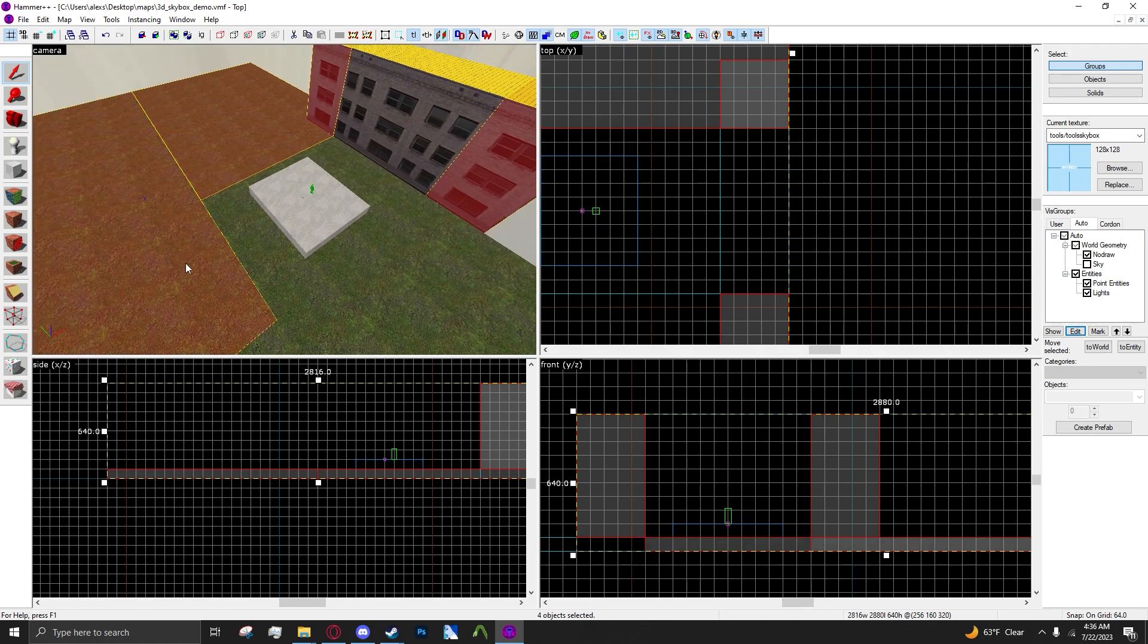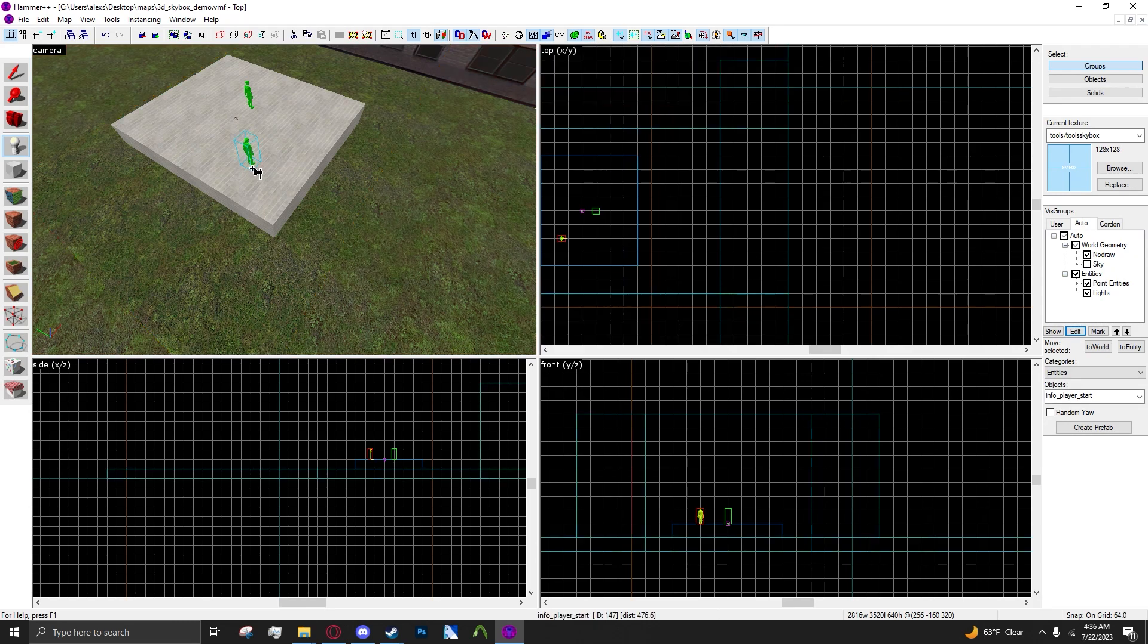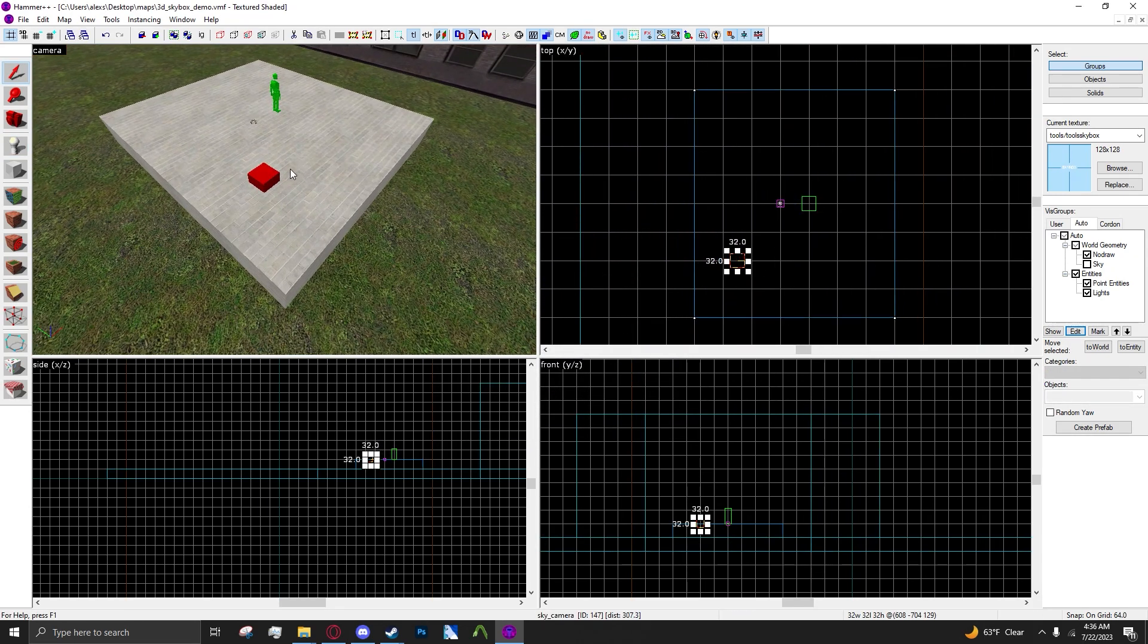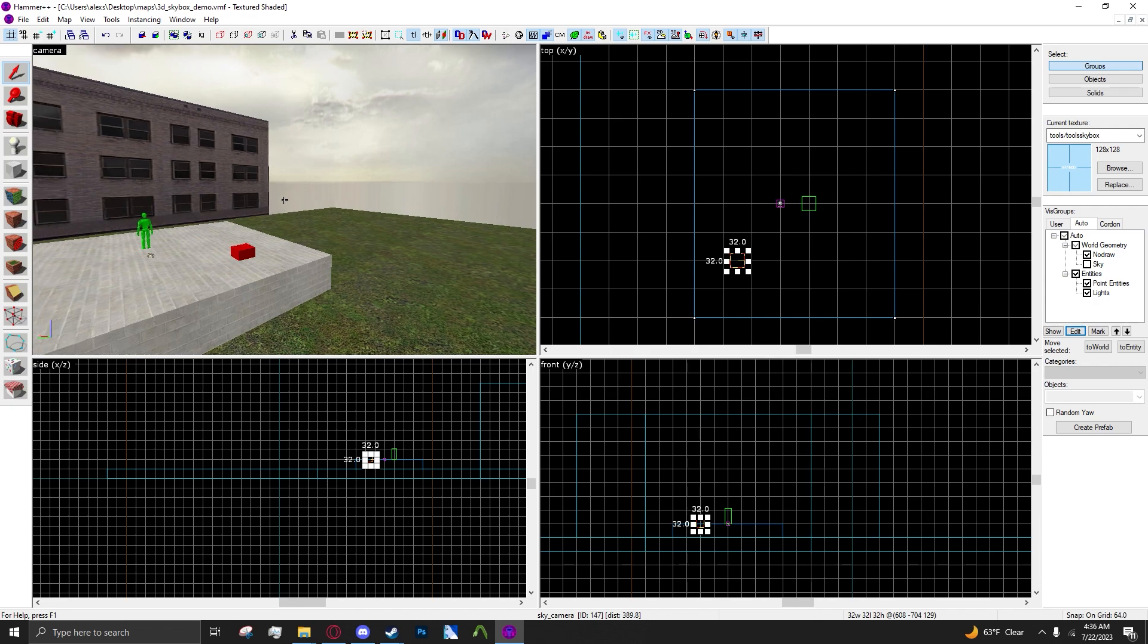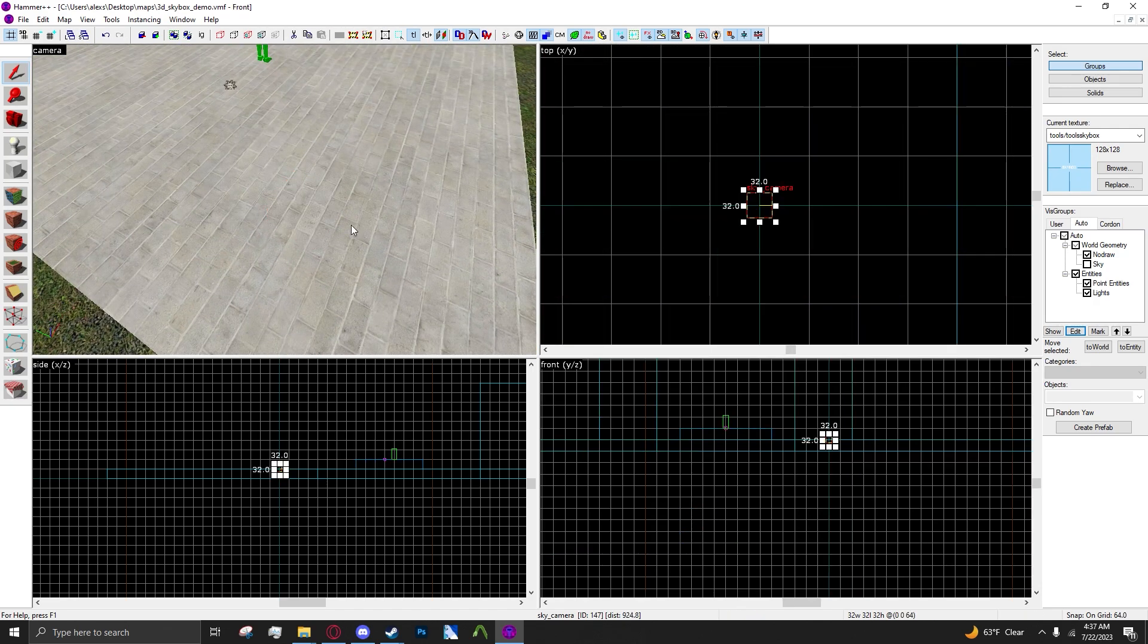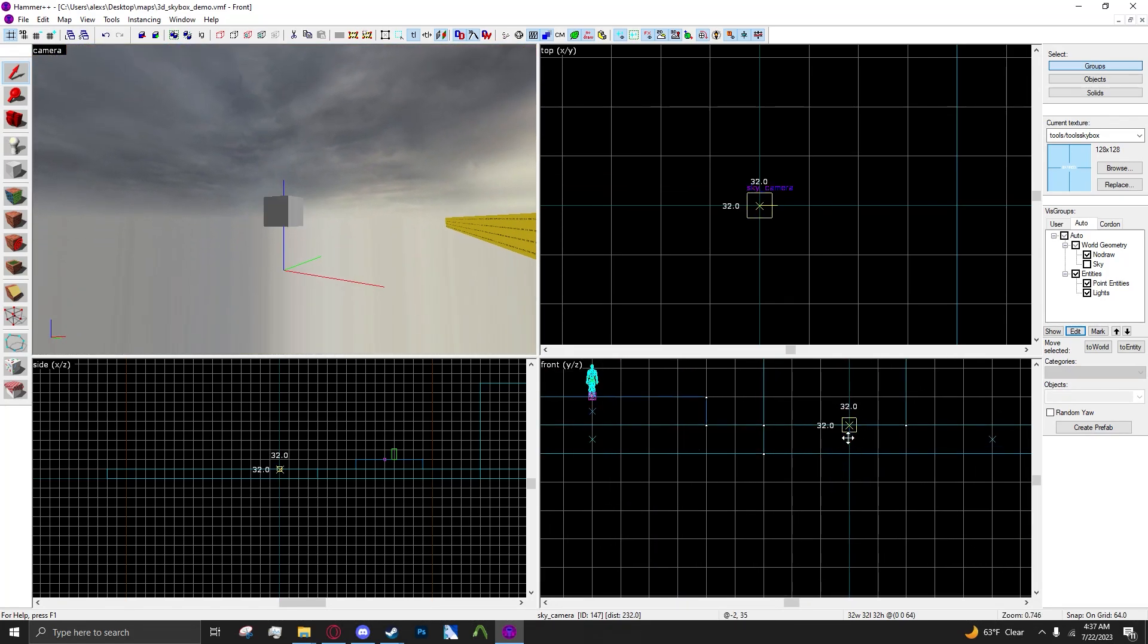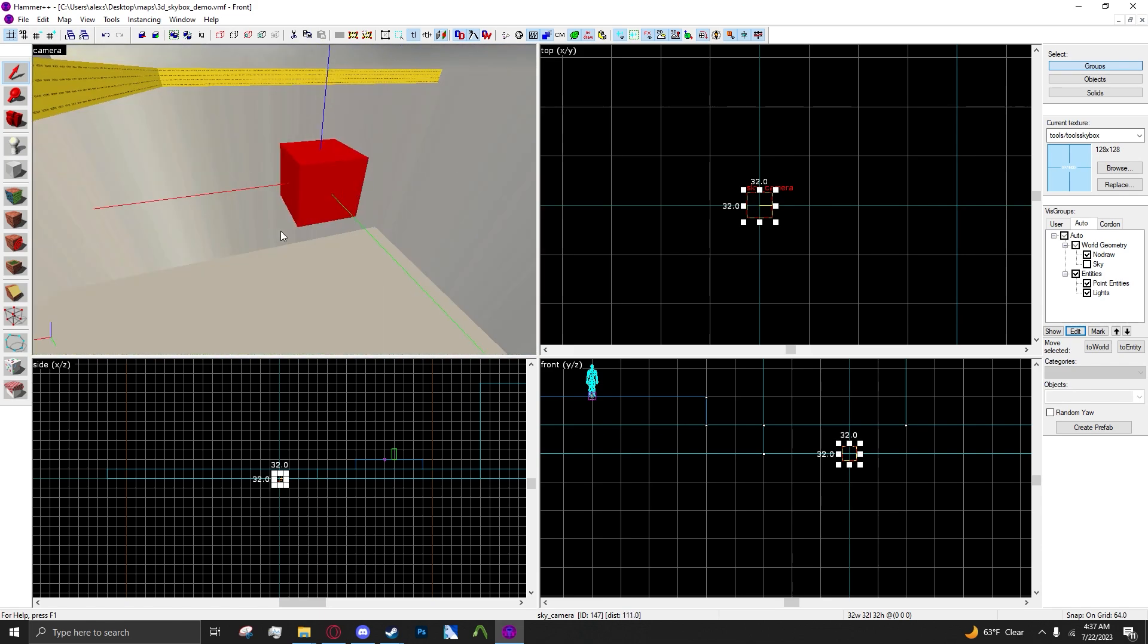For the 3D skybox you want to add a sky camera to your map, and this sky camera entity is basically what projects the view from the 3D skybox onto the main level. So basically you want to drag your sky camera onto the map origin like this, and you can see the axes here.